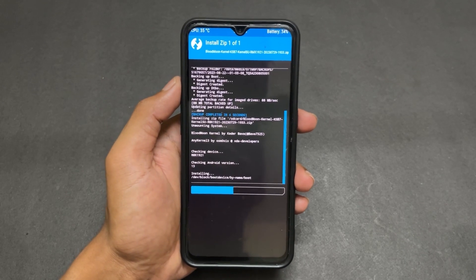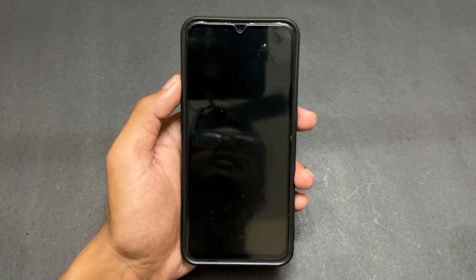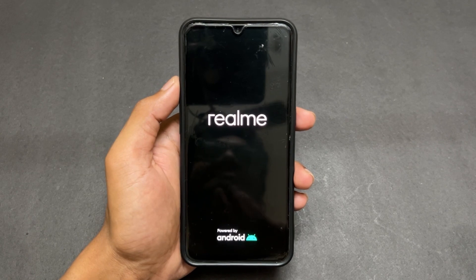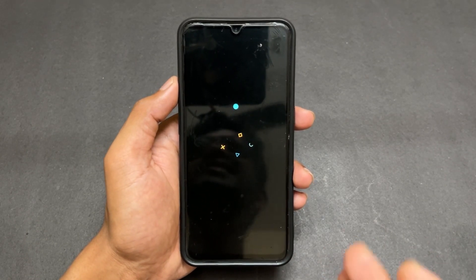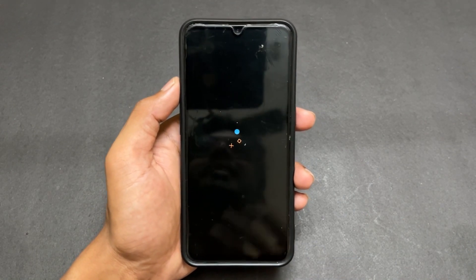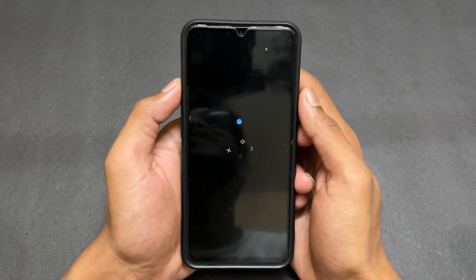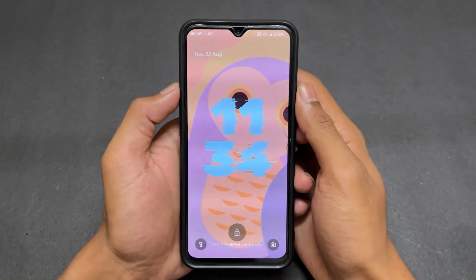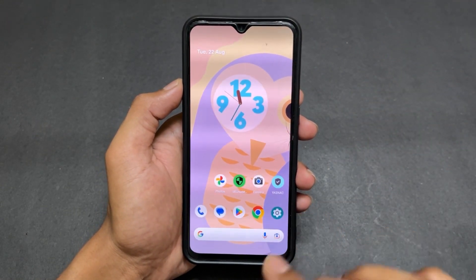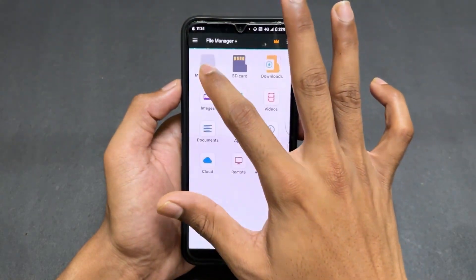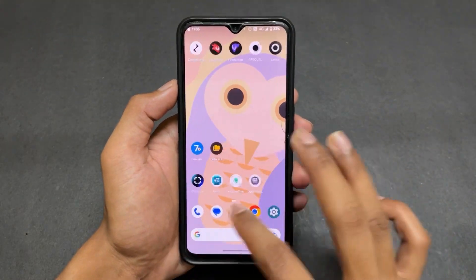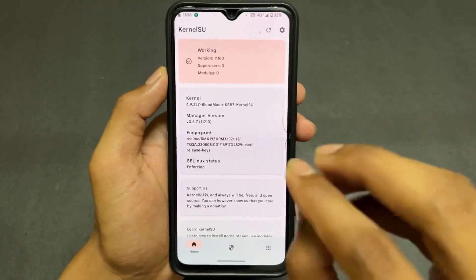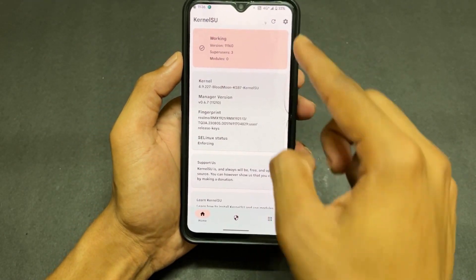After taking the backup, go to the Install section and flash the kernel that contains KernelSU — the one you downloaded from the Telegram channel. After flashing completes, click Reboot. I already rebooted and my device booted successfully with no issues. If you face any issue, boot into recovery and restore your backup. Once booted, go to the file manager, install the KernelSU Manager APK, and open it. As we can see, my device is now rooted with the latest KernelSU.